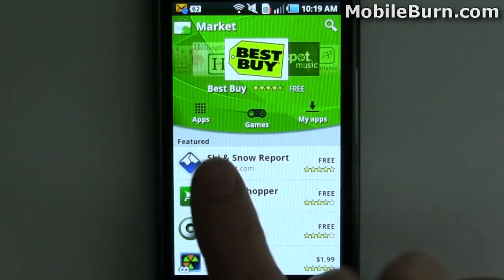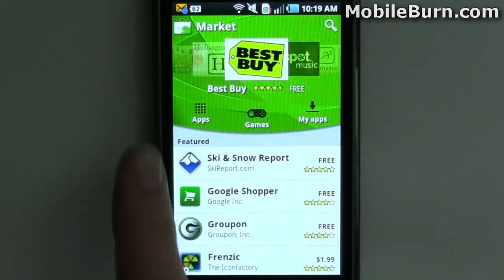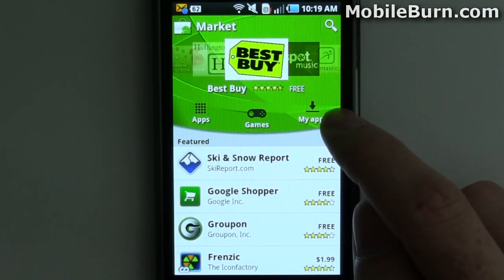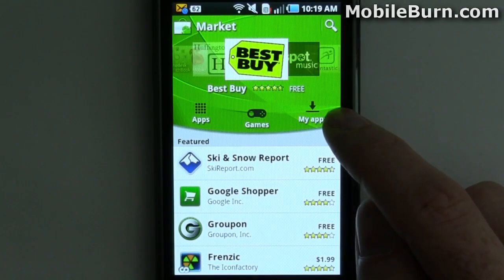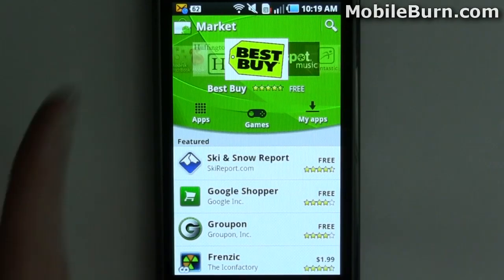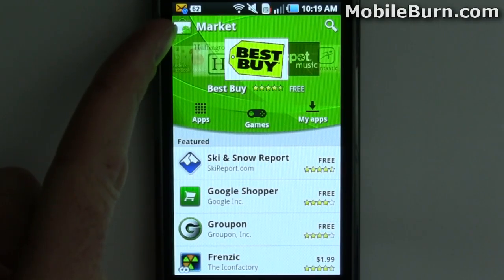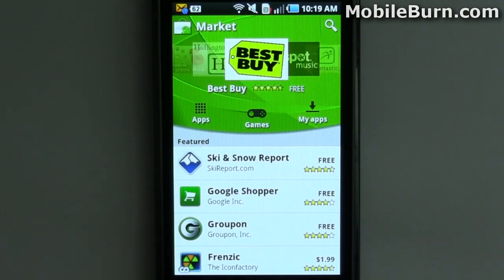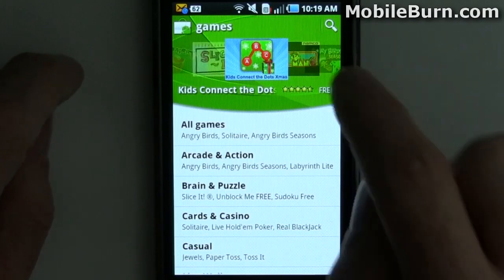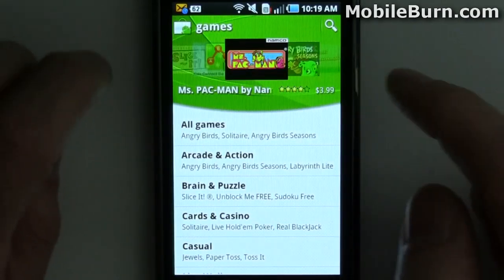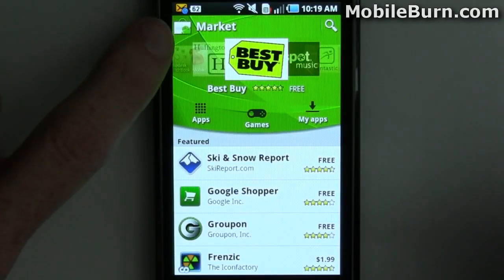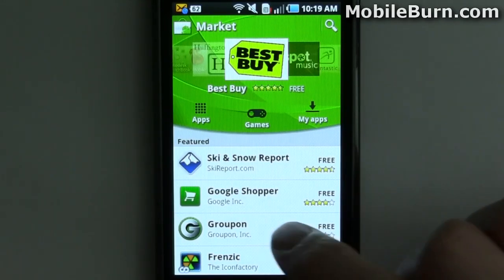There are separate buttons here for games, and then apps — which is basically everything but games — and then My Apps, which is the things you've downloaded or purchased. There's a button for searching, and the button in the upper corner will always take you back to the home screen. We can quickly jump to the games section, and you just tap that little icon to get back to this main screen.